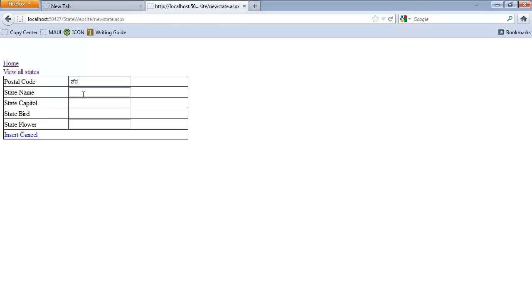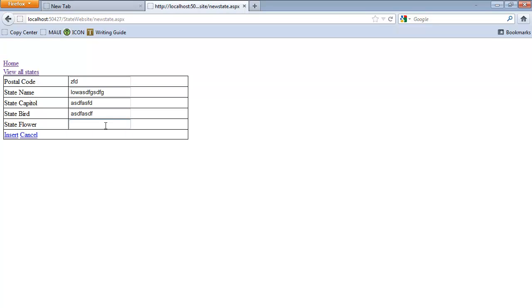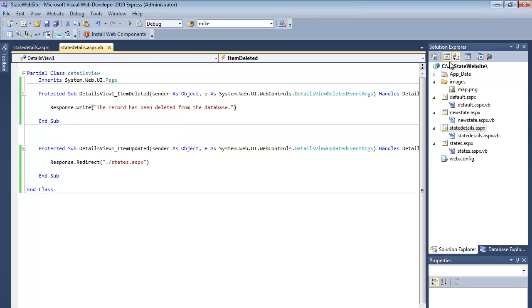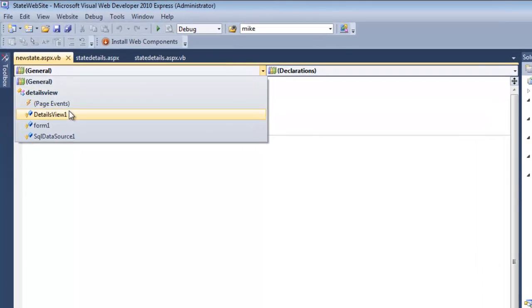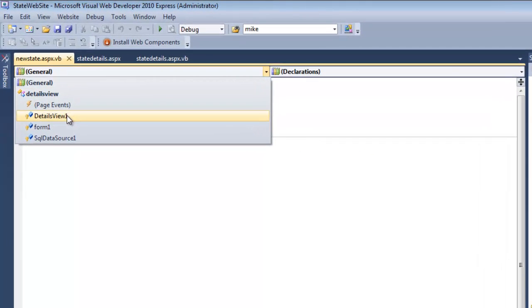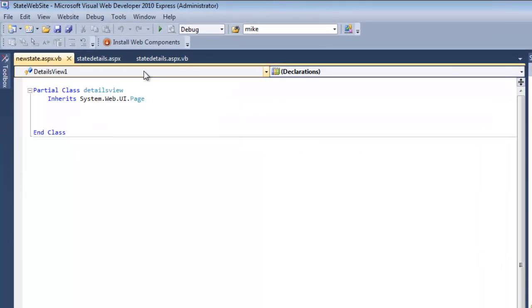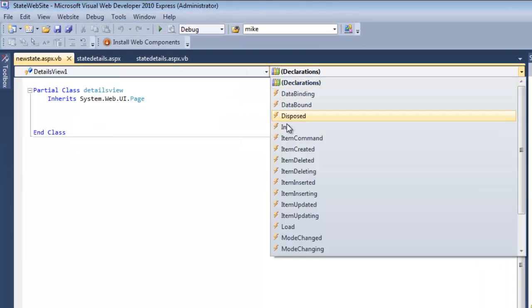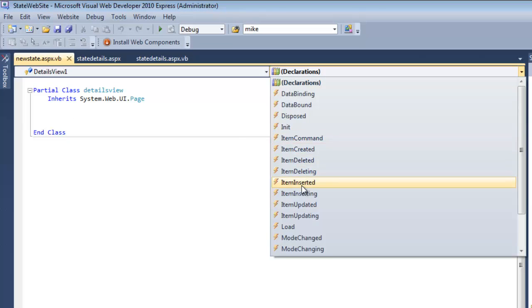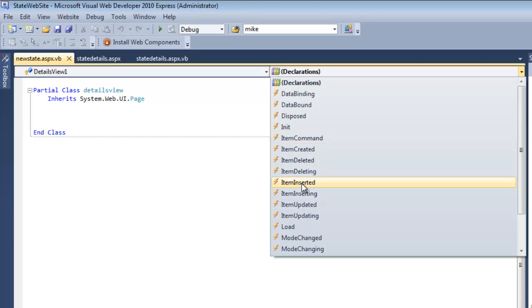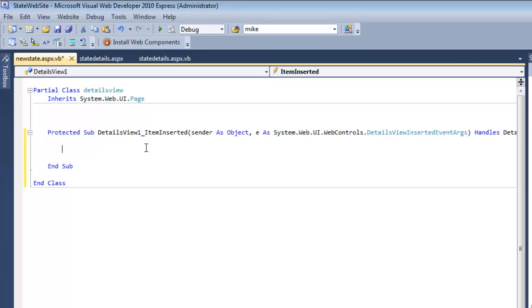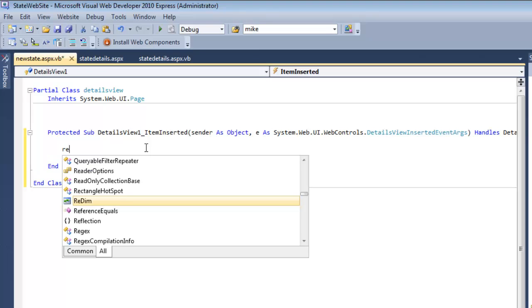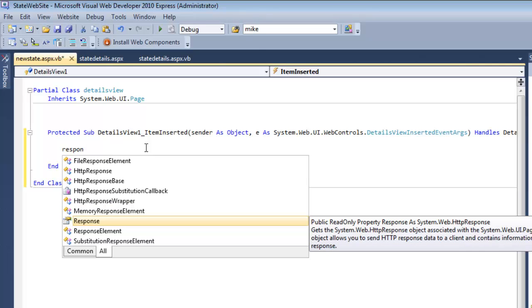So if we added a new state on insert, it puts the record in, but it just sits here. So I would like to have some acknowledgement that the data has occurred. So I will go to new state, the code behind. And again, it's called the ASP control is called details view one because I didn't change the name. This is going to be item inserted. So after the insertion is complete, and I get this little subroutine here. And I'm going to send them back to the grid view.